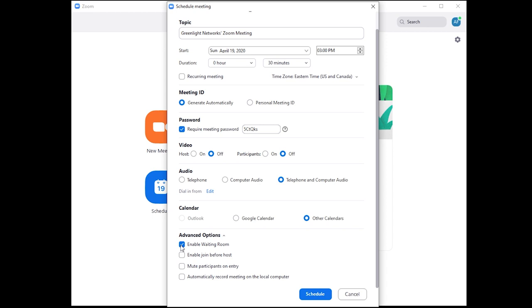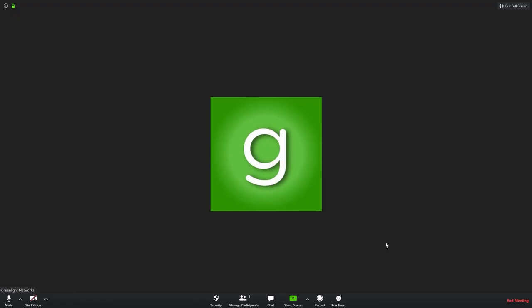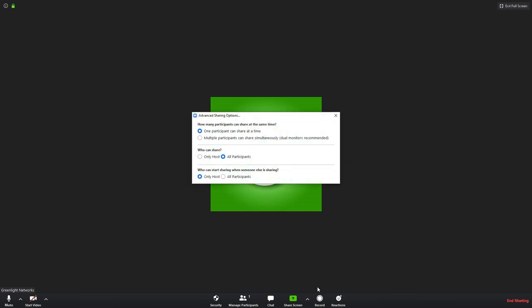After a meeting has already begun, do the following. Make sure you are the only person who can share your screen. In the meeting, tap the arrow next to the share screen button and select advanced sharing options. Under who can share, select only host.